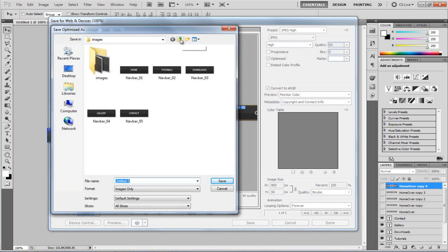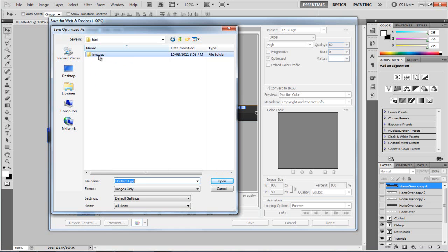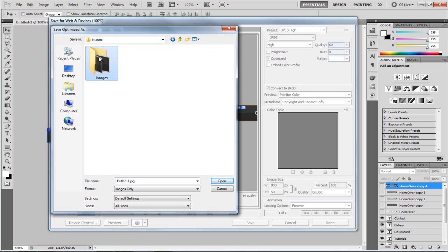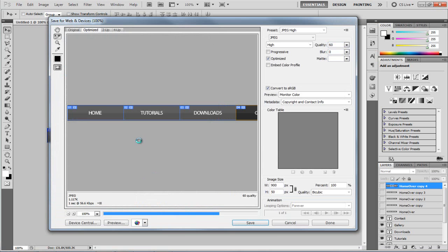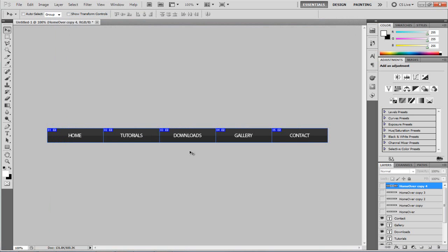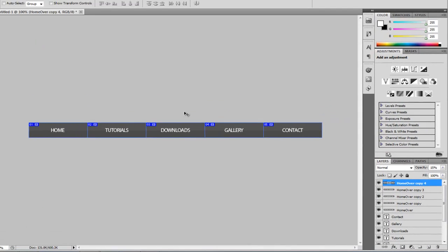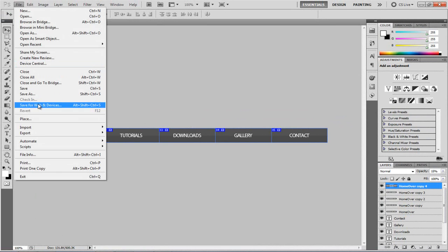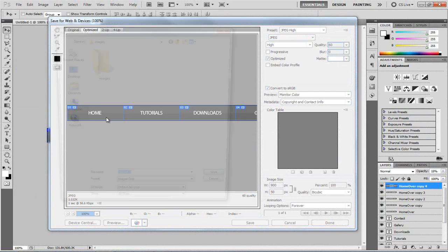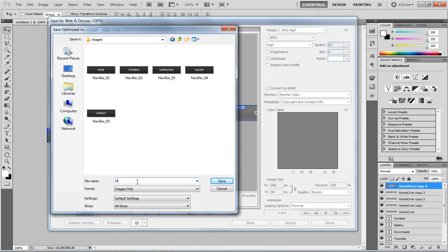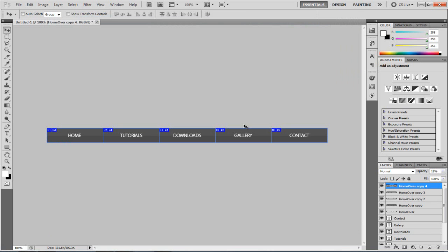I'll hit Save and go to my root directory — my local root folder for my website — then into my images folder. I'll delete the old example files. Where it says file name, I'm going to type 'nav bar' — short for navigation bar — and save. Now I'll do the exact same but with all the rollover layers visible. File > Save for Web & Devices, make sure all JPEG, hit Save, go into the images folder, and name it 'nav over'. That's our rollover images saved. We're finished in Photoshop.